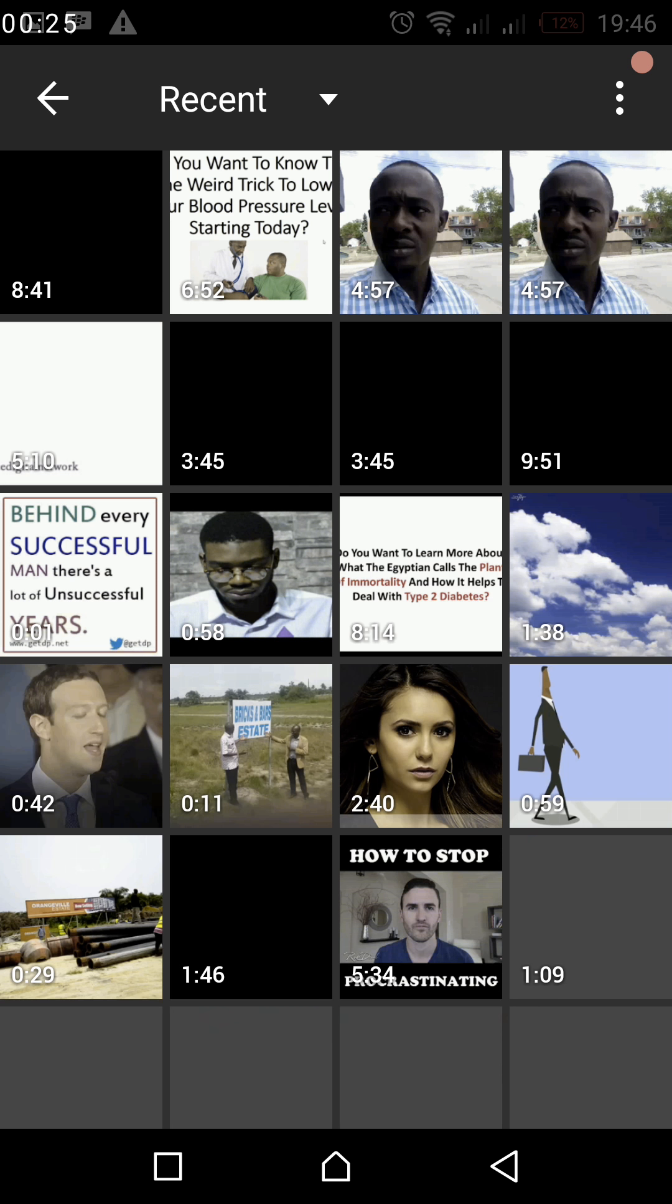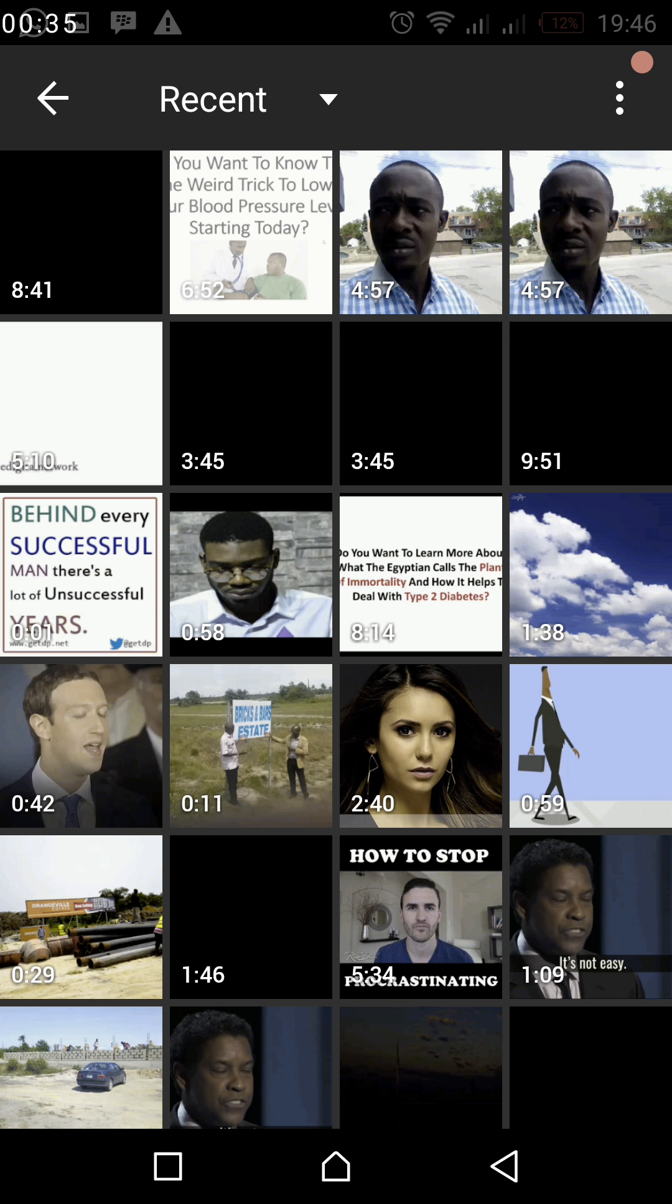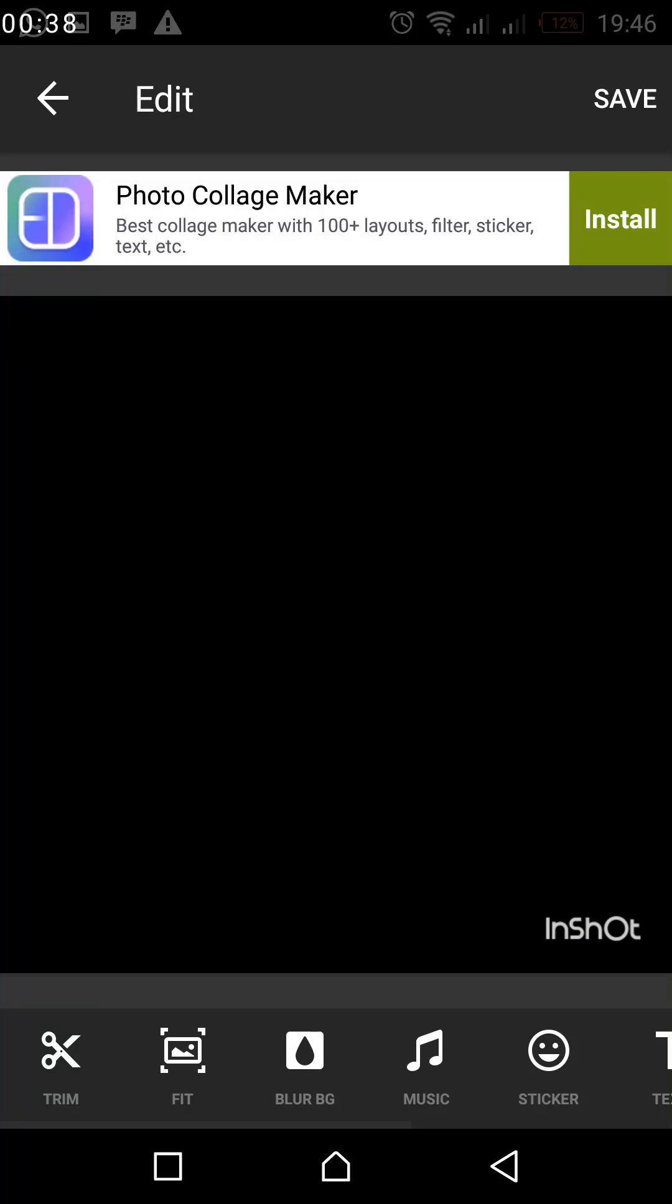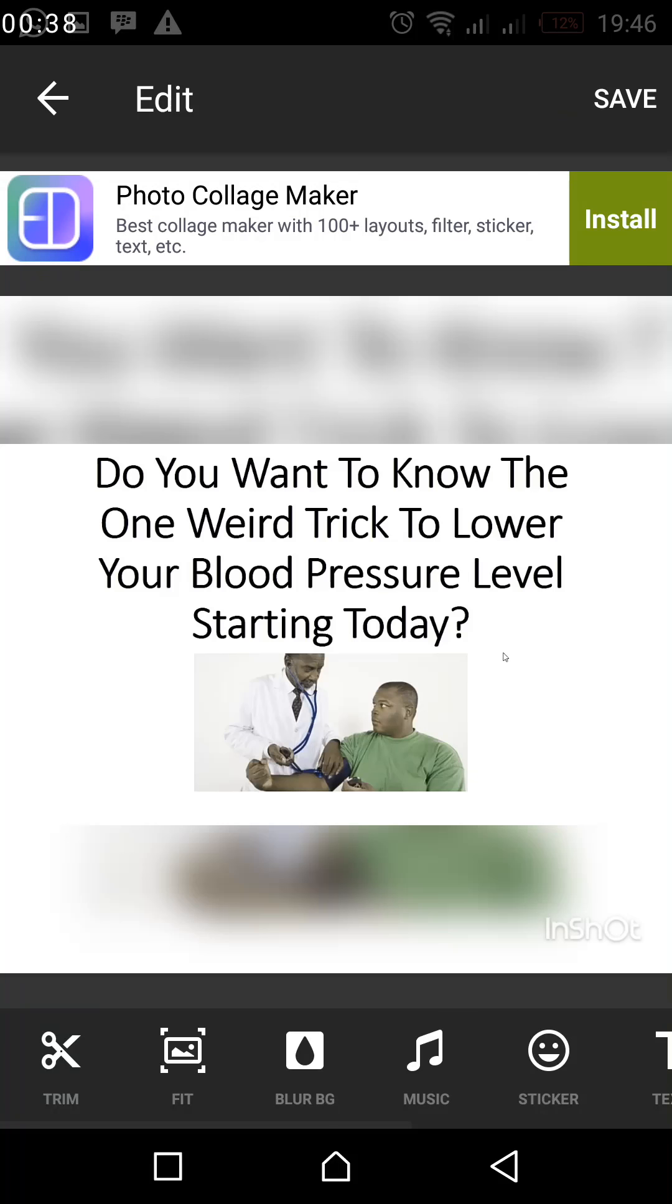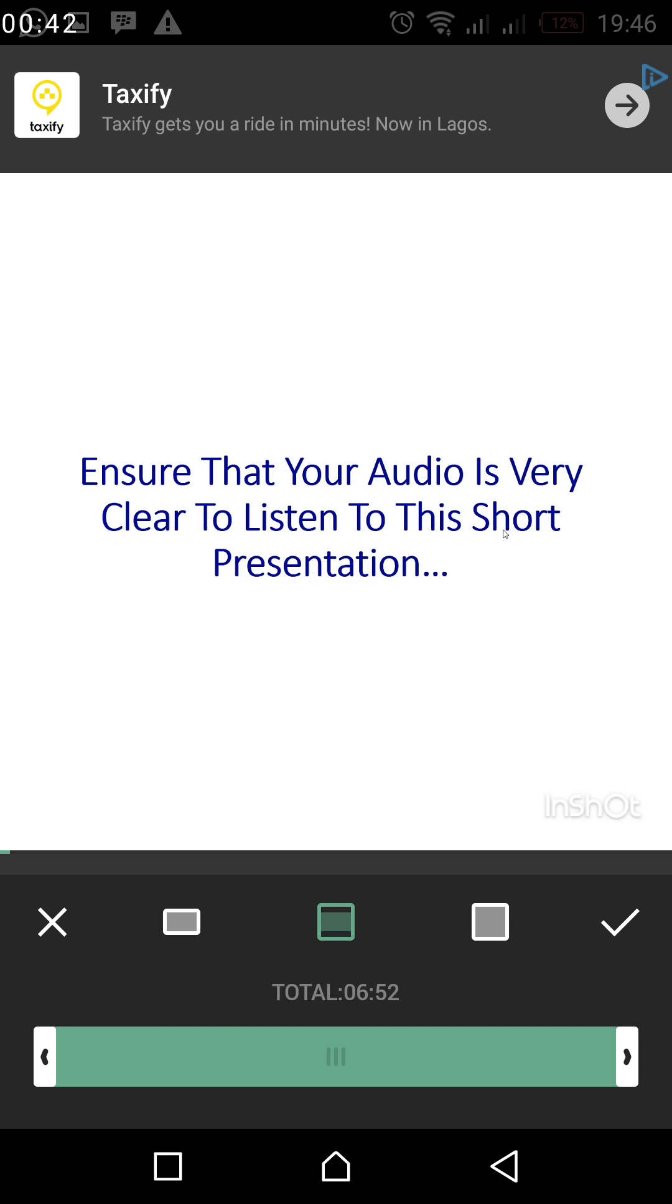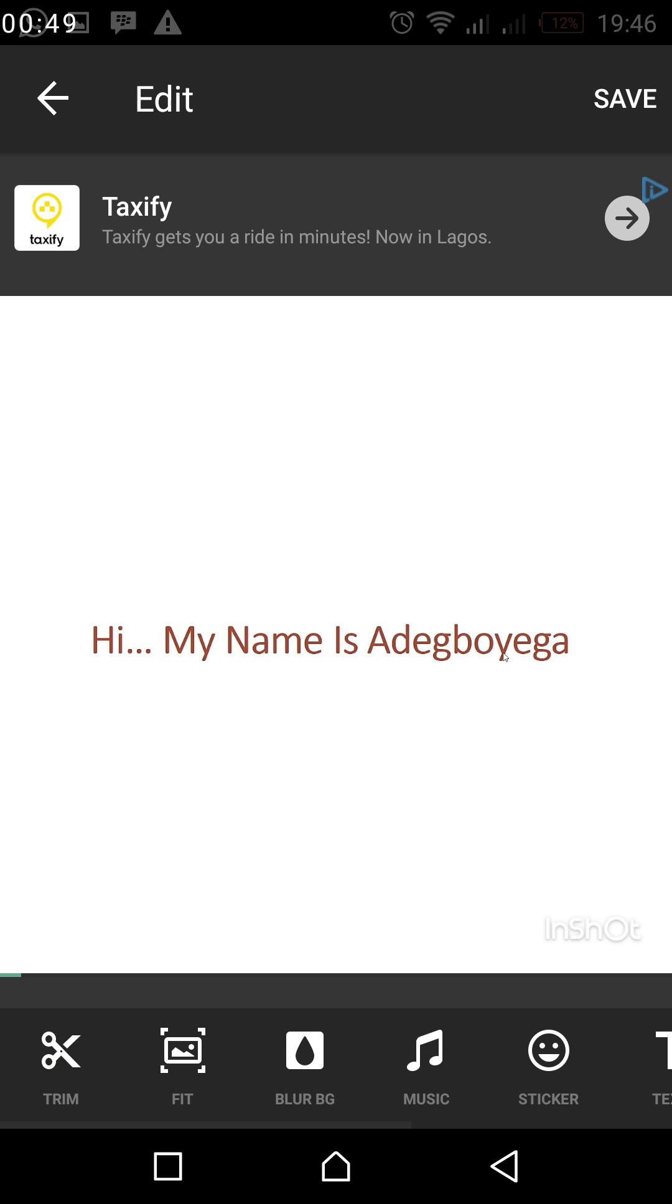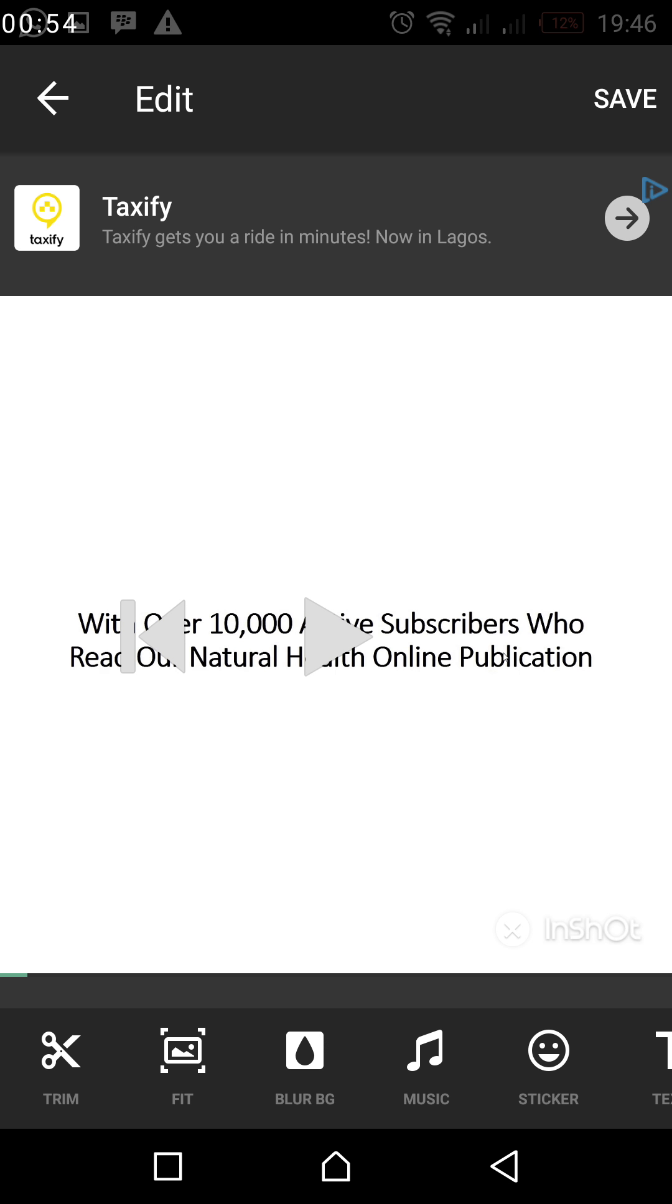Then I'll select the video that I want to edit. So let's see if this video that is here. I was like a natural wellness consultant. I'll come down here to where you see the trim, fit, blow, music seeker.